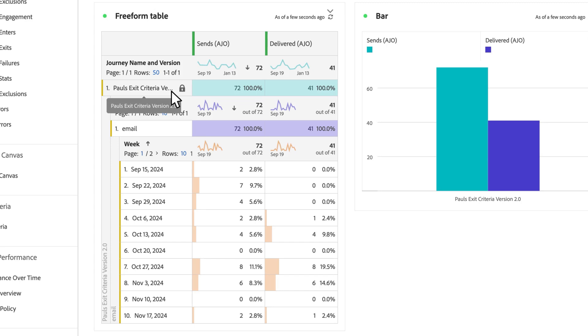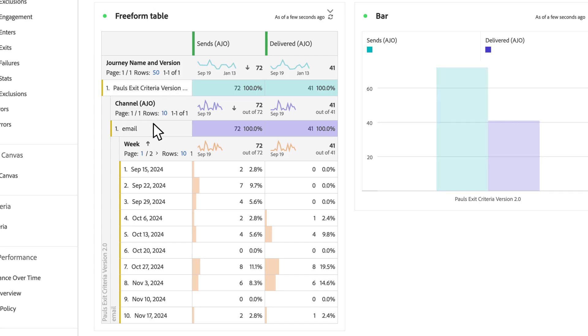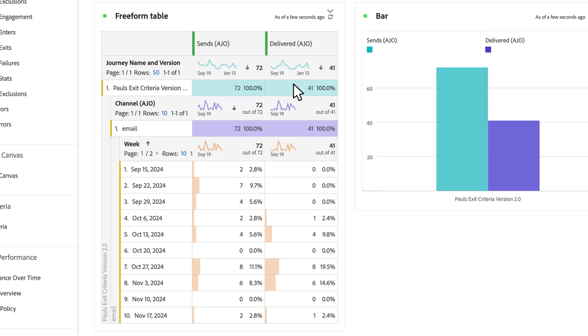I've got this journey itself, Paul's exit criteria by email channel, and then which weeks are performing best for me. So I can see my October 27 data is performing best based on my sends and my delivered. I've got this table and visualization quickly built on the fly for me. So I can ask additional questions beyond what's already captured in this really great prebuilt report.